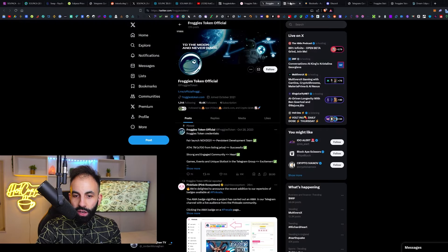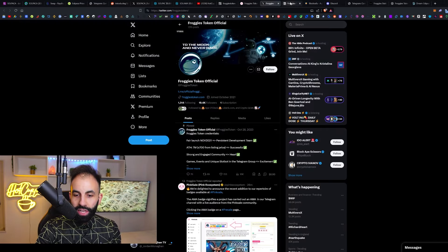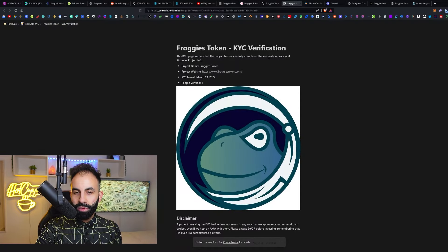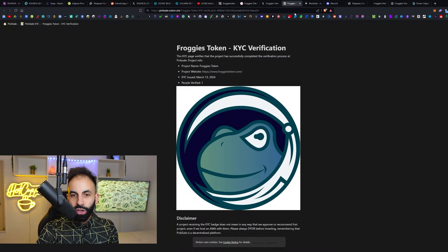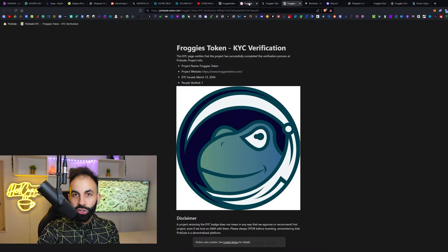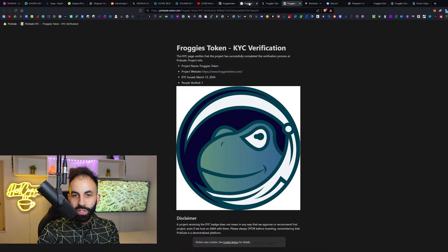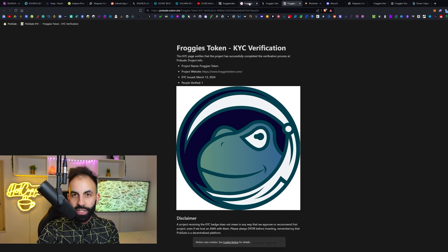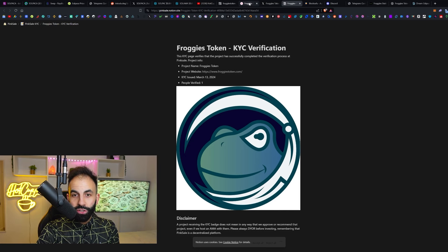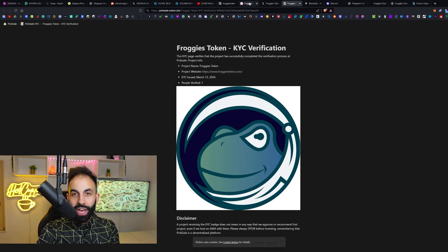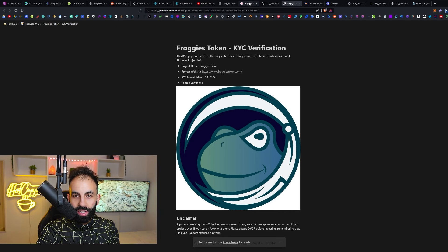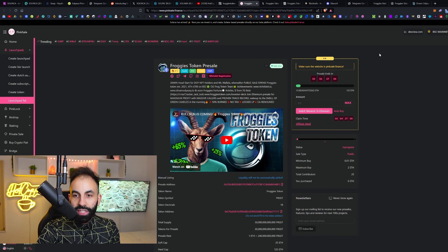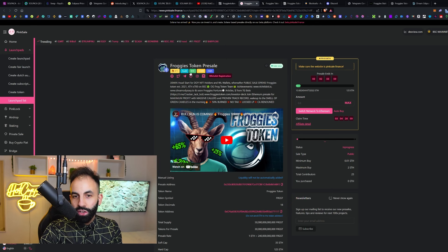Before we go over their Twitter—they are posting news and updates all the time—you can follow their social media and Twitter for brand new updates and important news about Froggies and the launch of this token, everything you need to know.